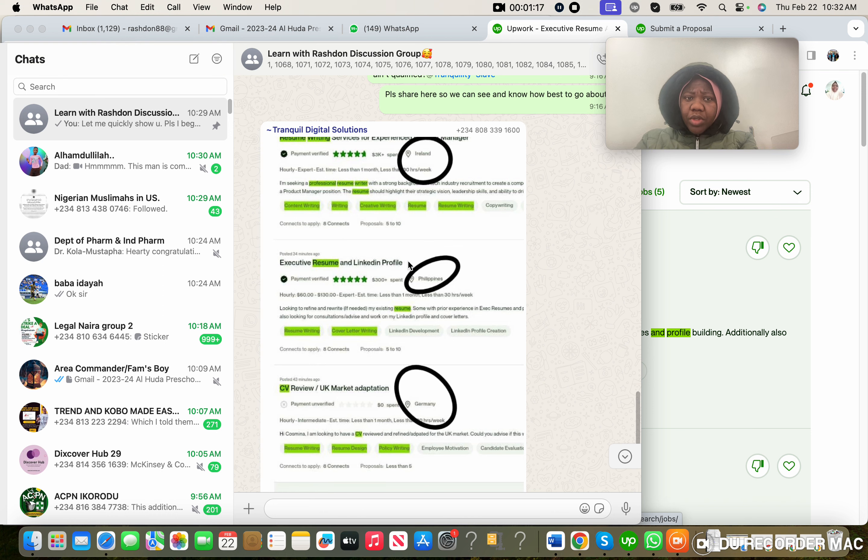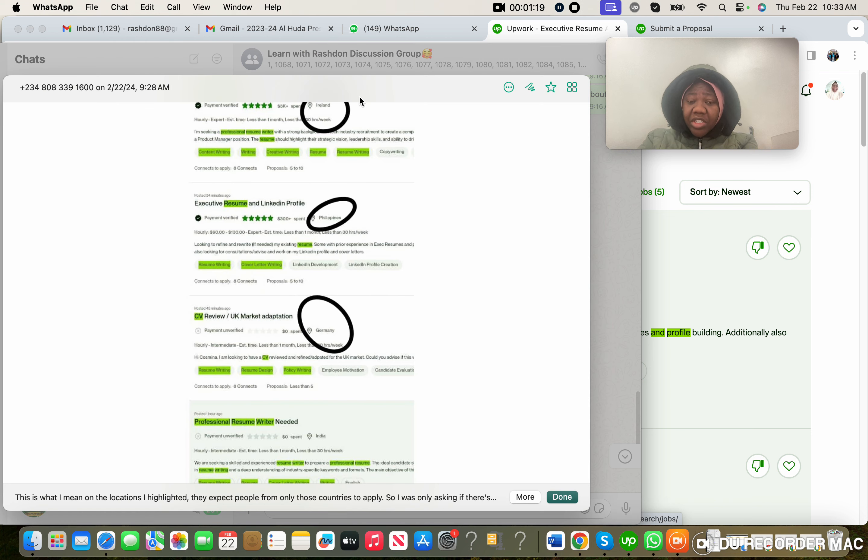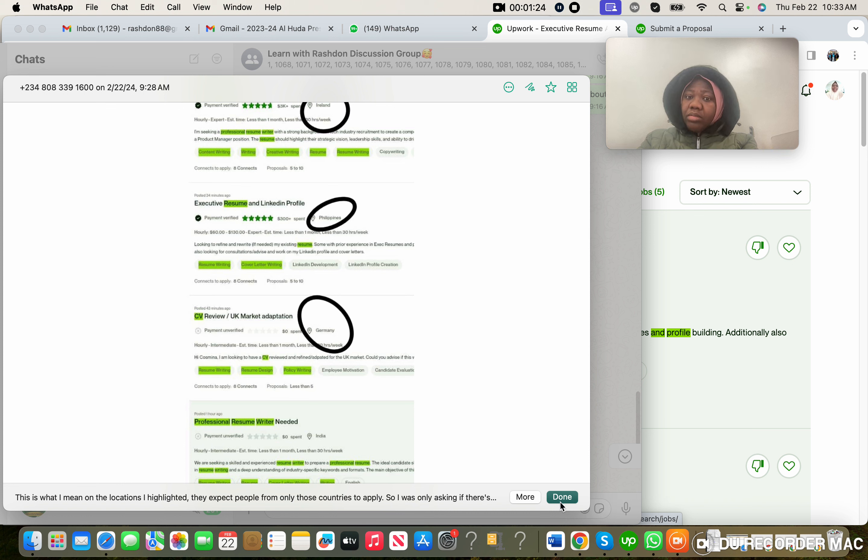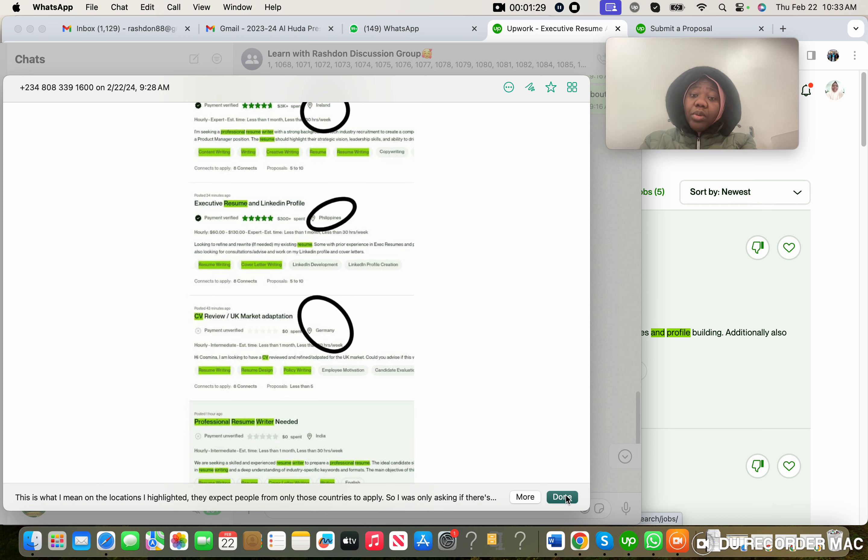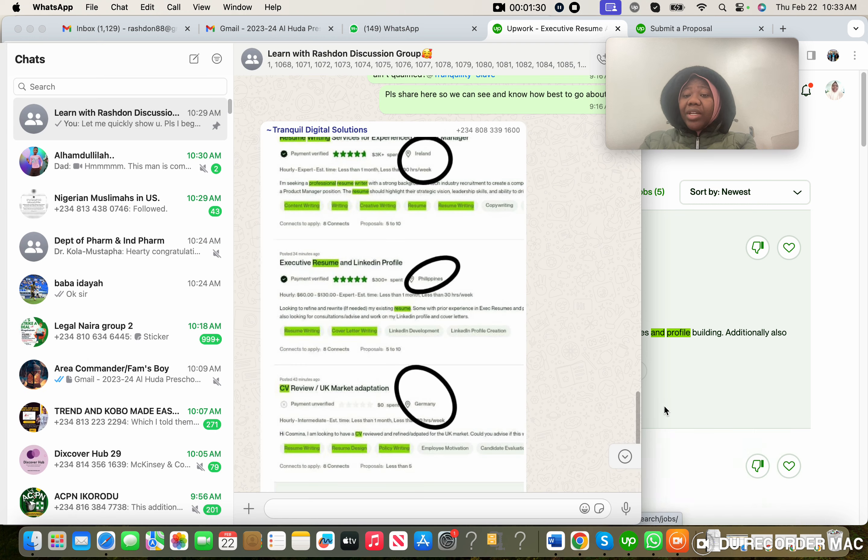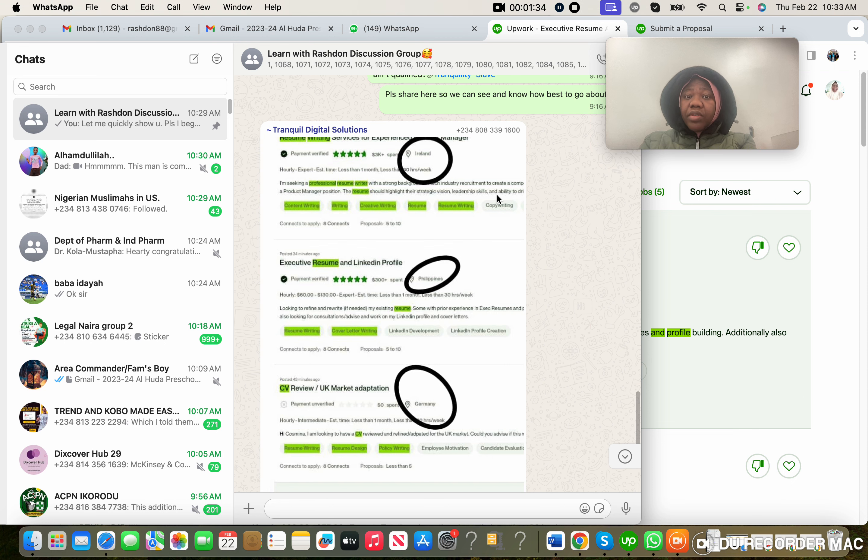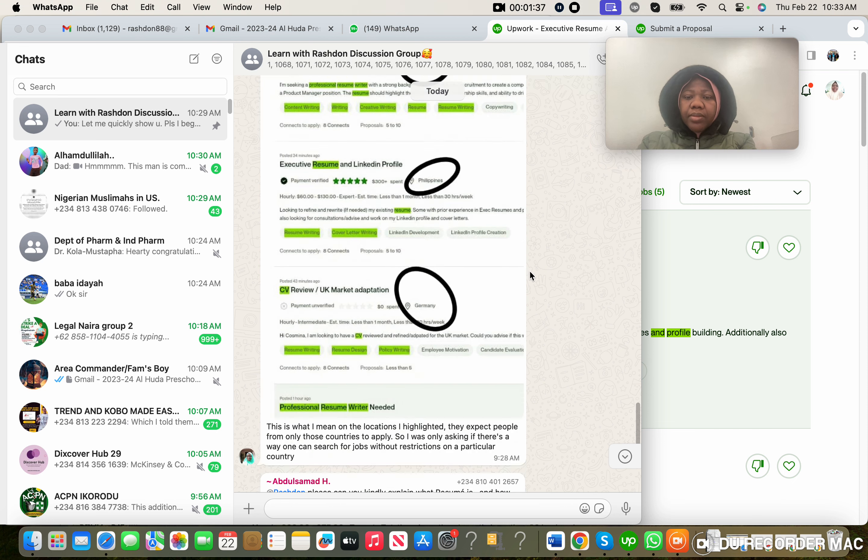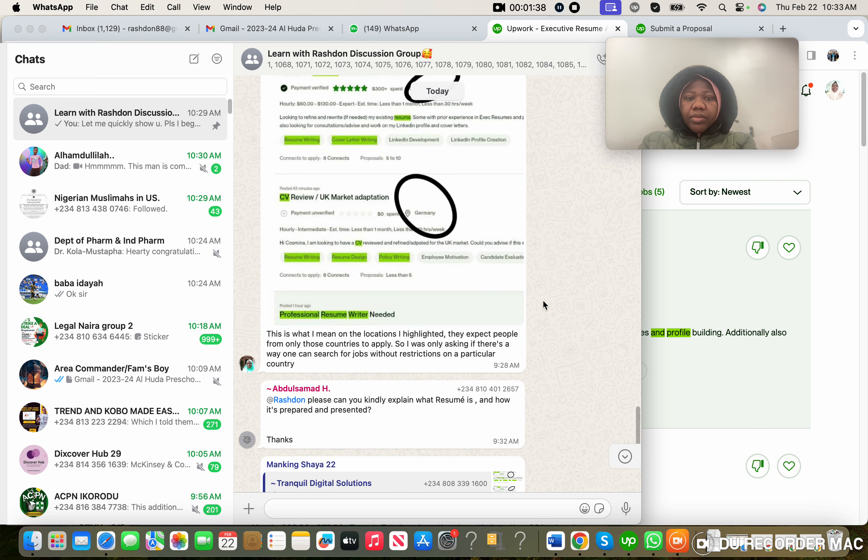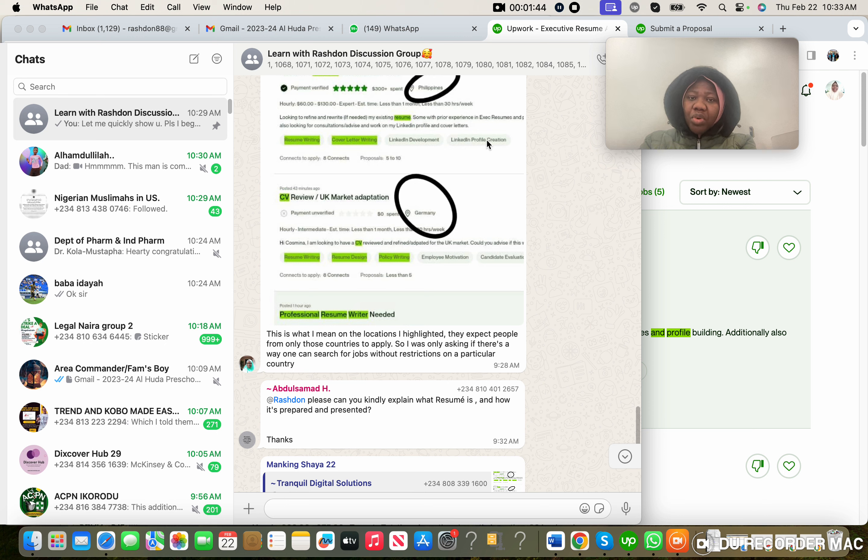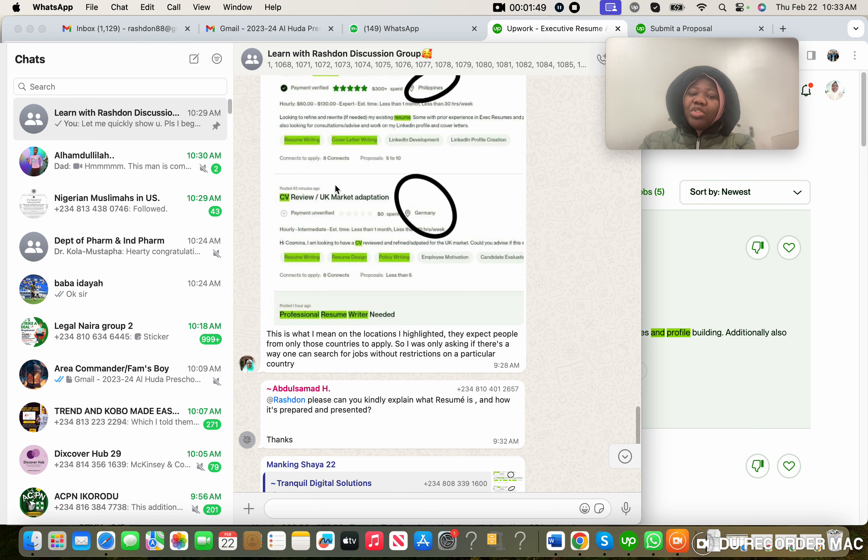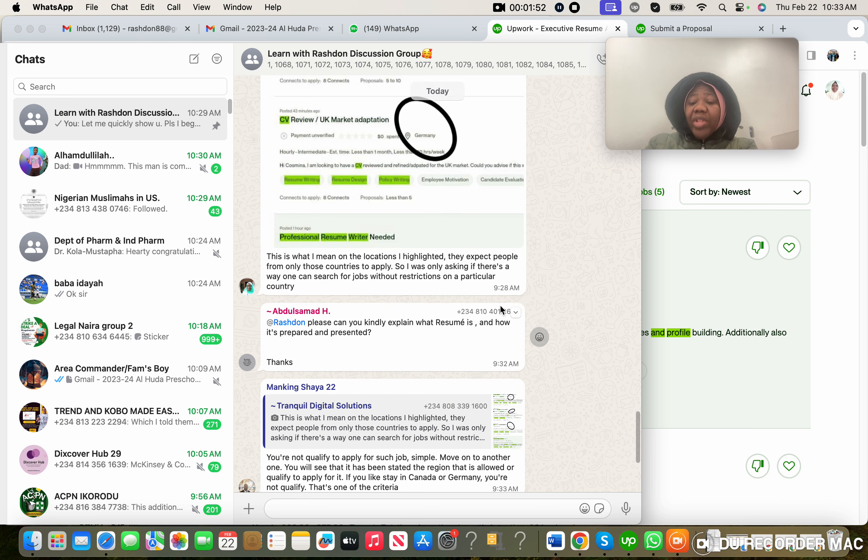This was what she sent and she circled this part: Island Philippines, Germany. Now this shows this particular person does not really understand the video we made on how to search for jobs on Upwork. And that is why I'm taking my time to actually make this video. I have a class in about 23 minutes. This is what I mean on the locations I highlighted: they expect people from only those countries to apply. No, this is wrong.